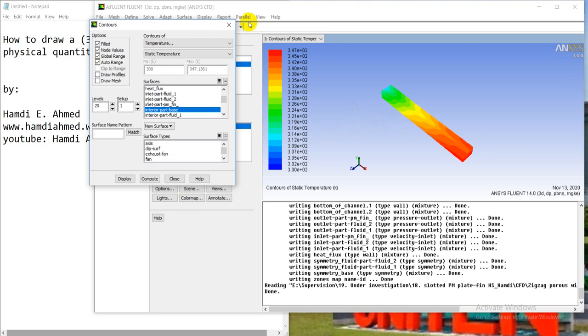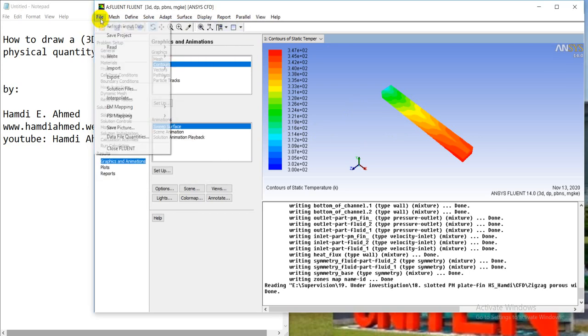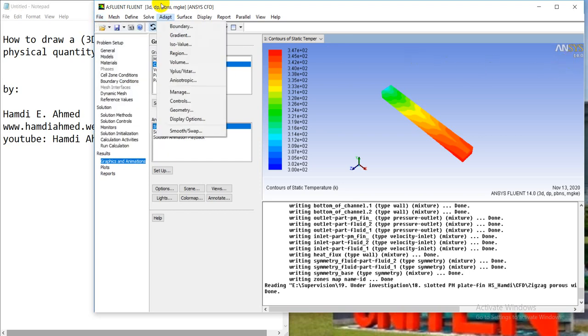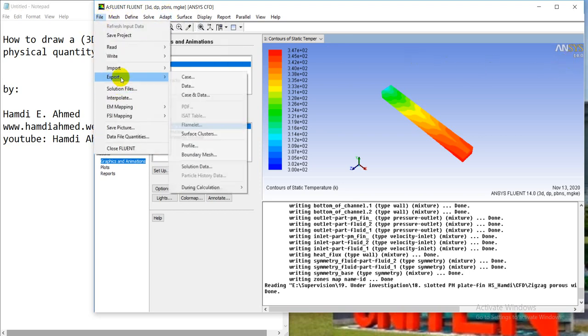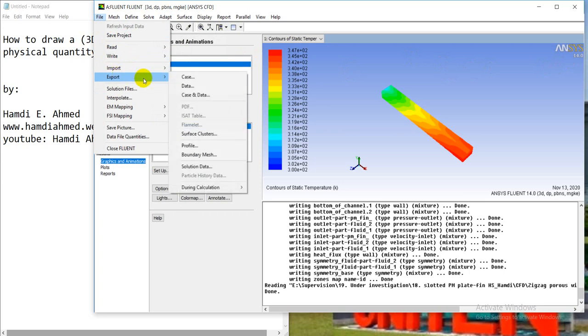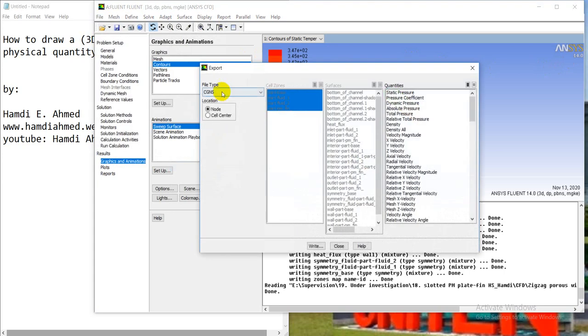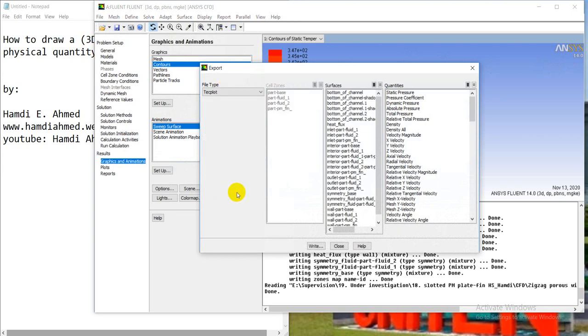First I have to export this quantity. I use version 14 for Fluent, then I go from File to Export, and then Solution Data. Then I select Tecplot, the last one, with the domain, the part of the domain I want - the interior of the base.